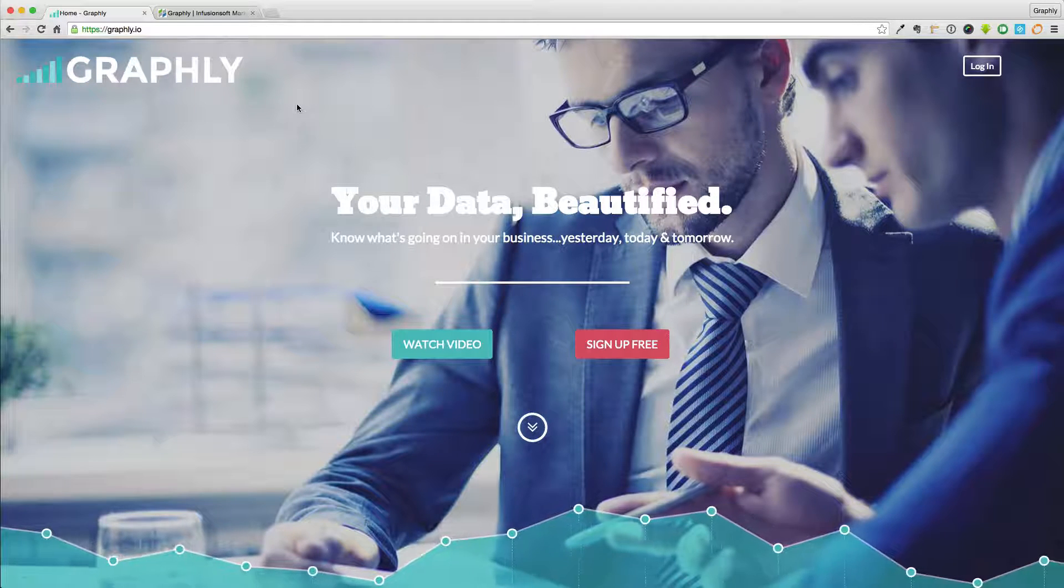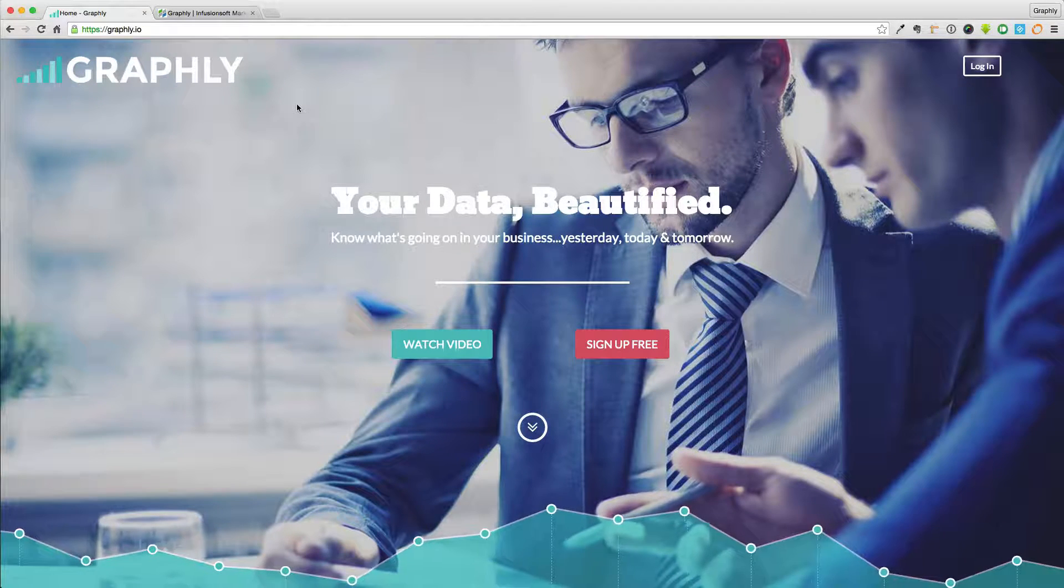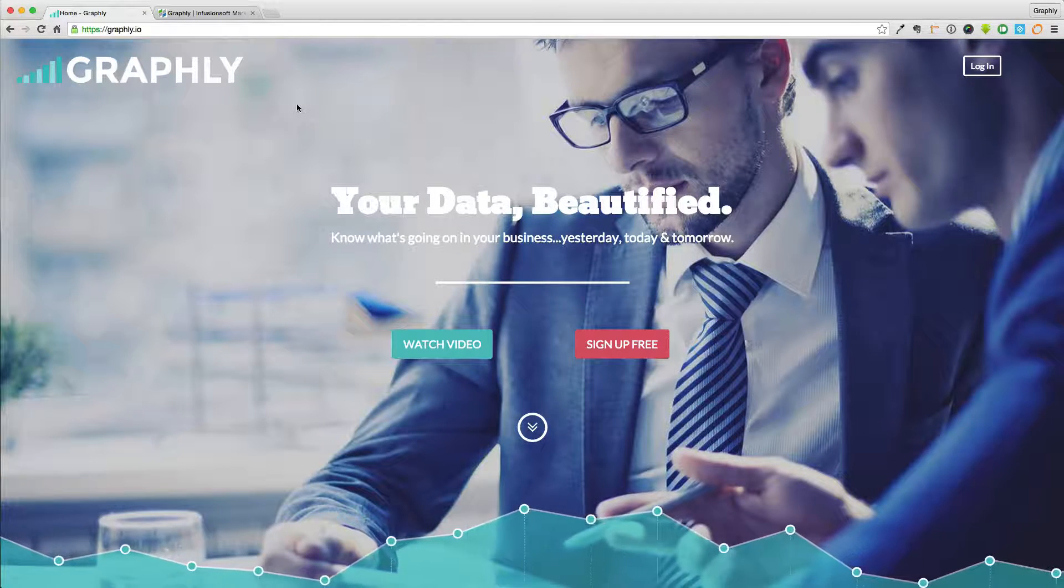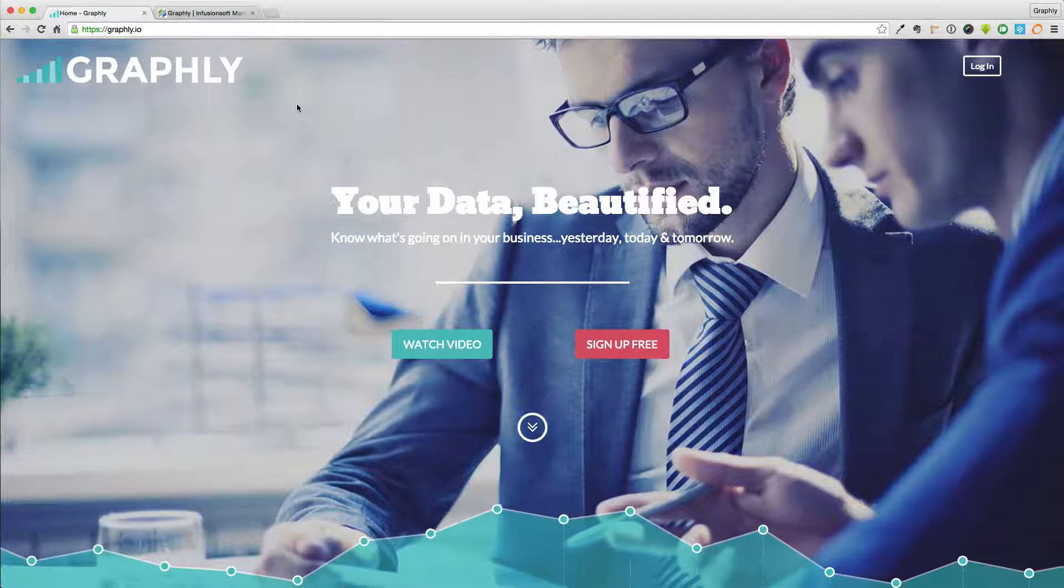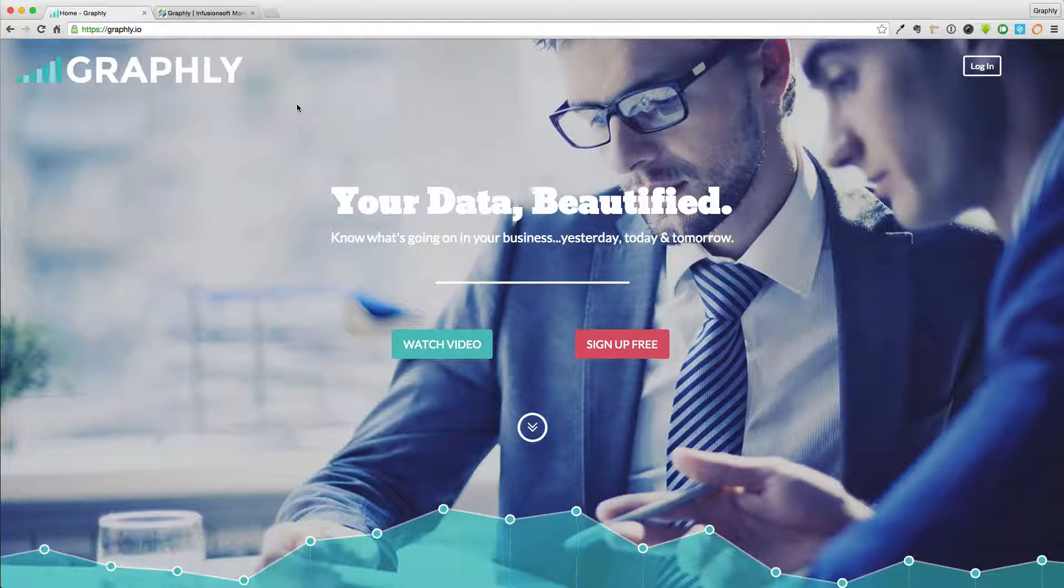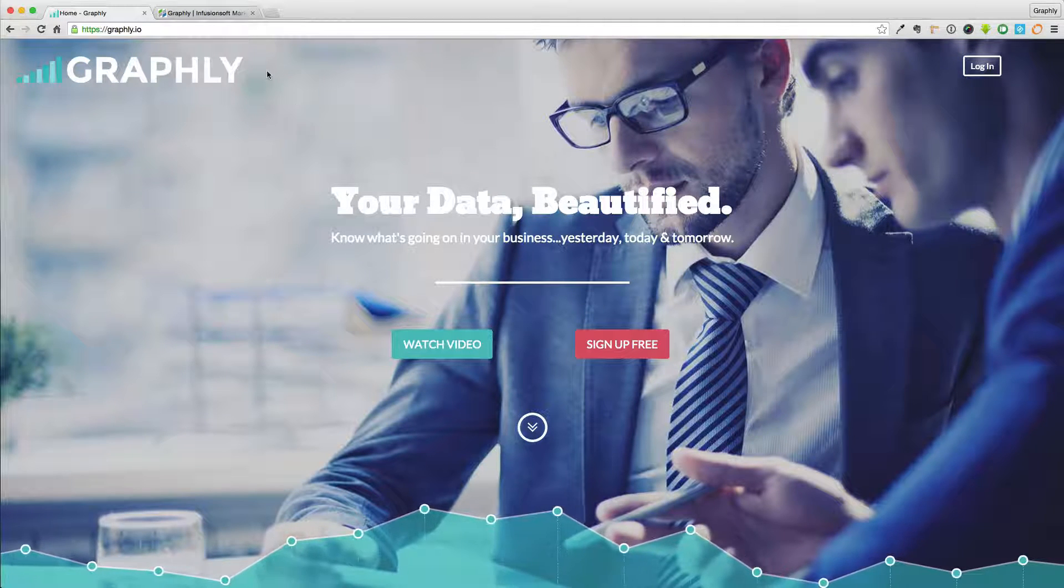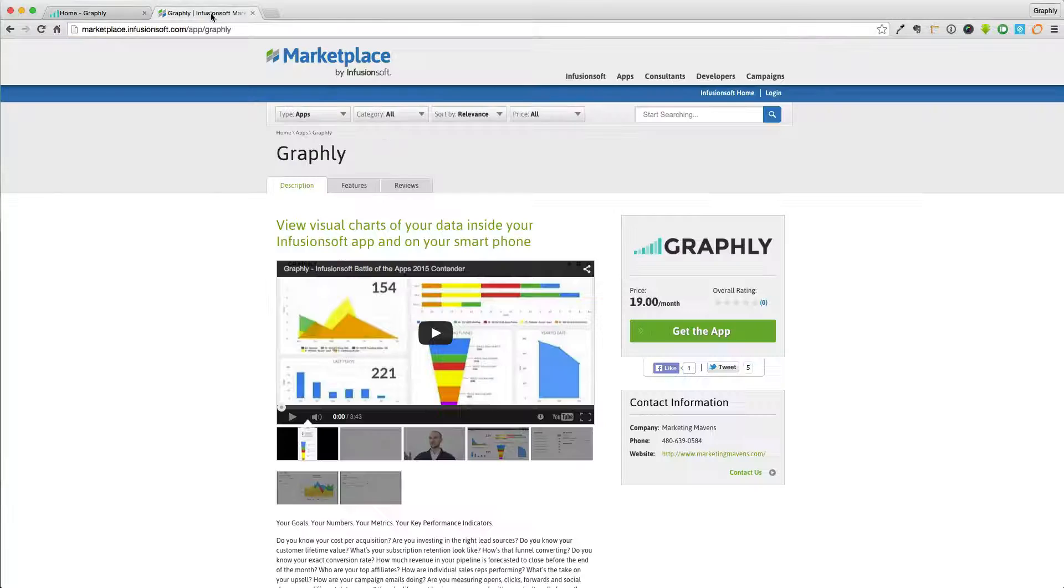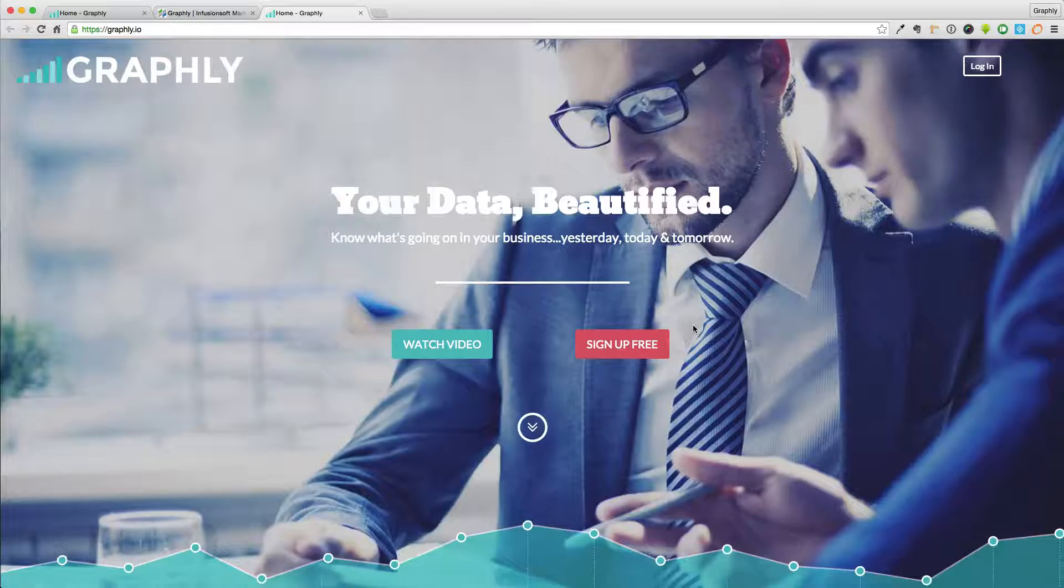Data is a terrible thing to waste. So start your free trial today, right now. Head on over to graphly.io or click the get the app button in the Infusionsoft marketplace.